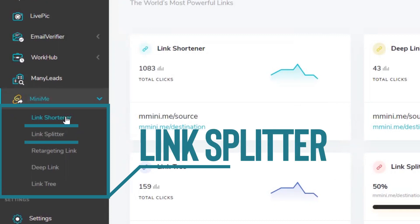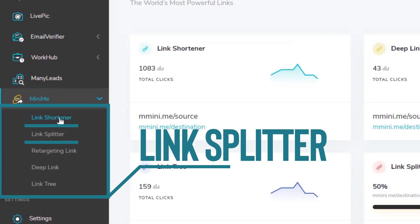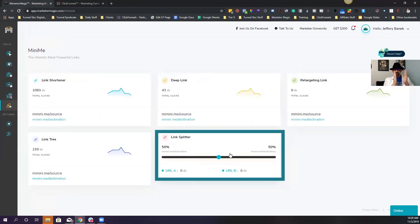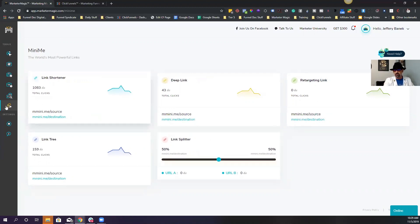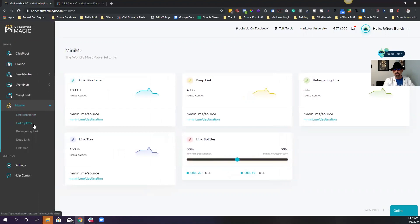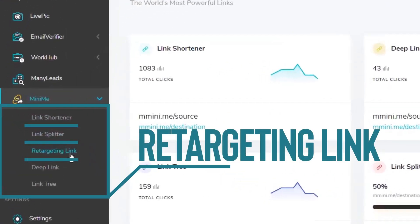We've got a link splitter, like this guy down here, where you can actually have the traffic split and go to two different destinations. So maybe you want one to go here and one to go there, or you're doing some type of split test, you can actually use these links to split test. We've got retargeting links, so if you want to retarget them for ads on Facebook, you can use that.